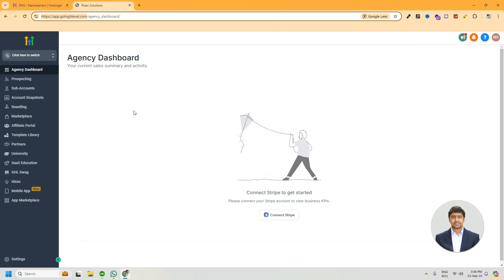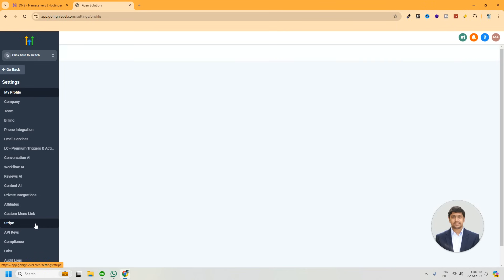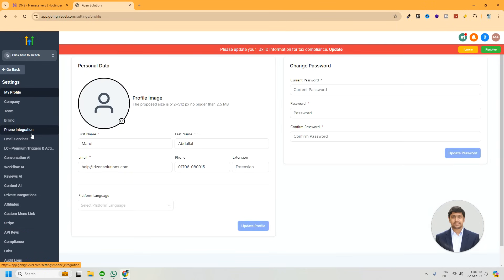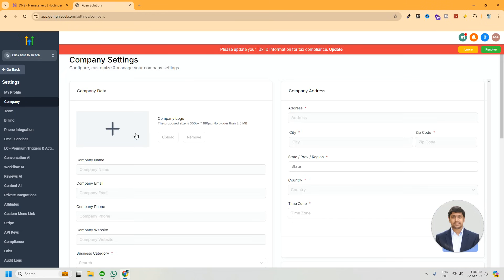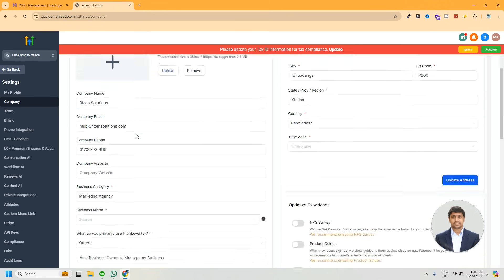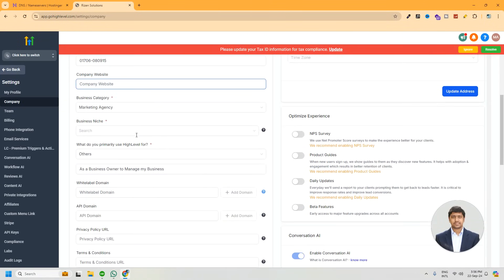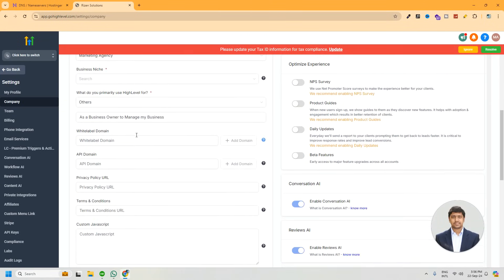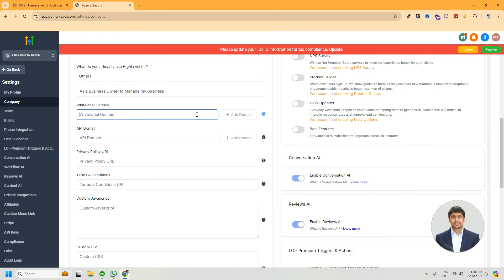For this, first go to the settings from agency dashboard. Now select the company option from the left side menu. Just scroll here and you will get an input field to add white level domain. If you want to see the documentation given by Go High Level, you can click on the help icon next to it, or just follow the process shown by us.